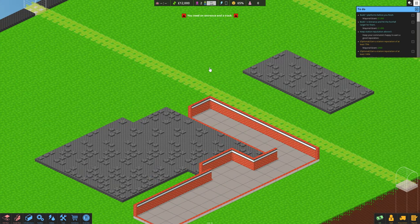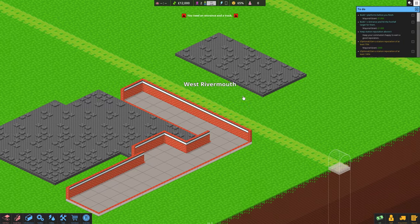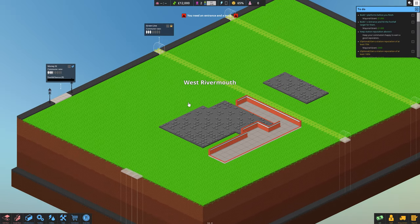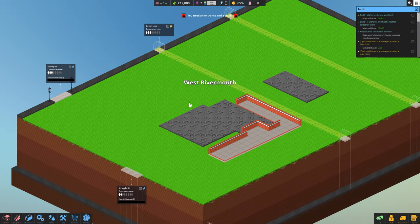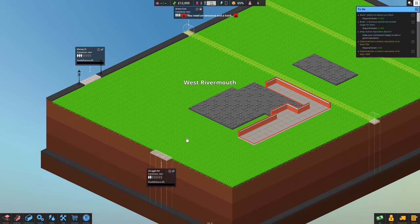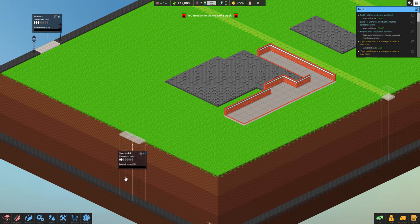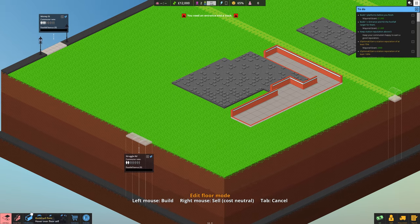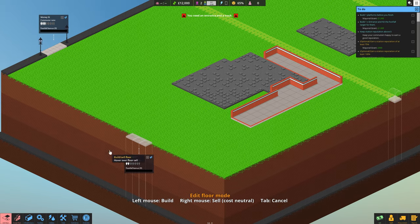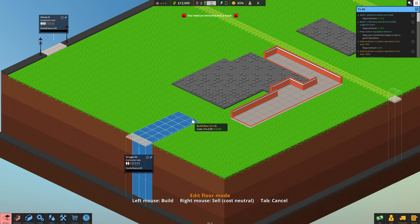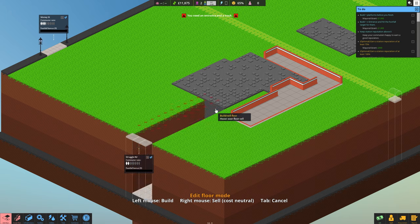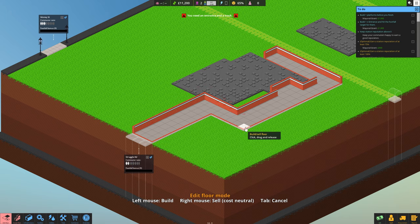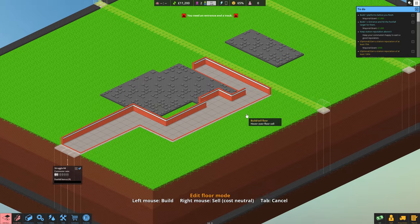Building a new station begins the same every time. First you choose which entrance and track you want to use and connect them with flooring. Be careful which you select because they can have different amounts of ridership. If you choose heavy traffic, it could flood your station with passengers.